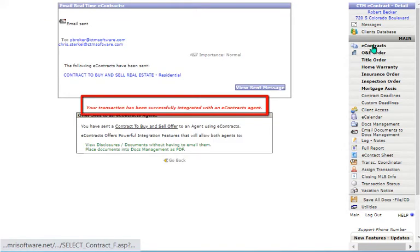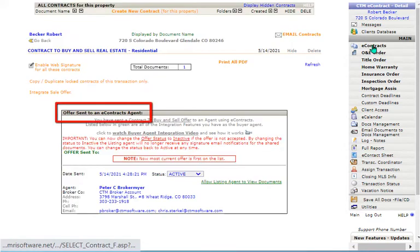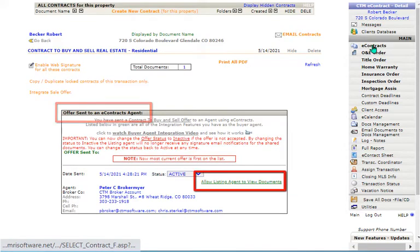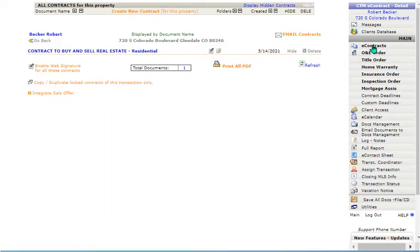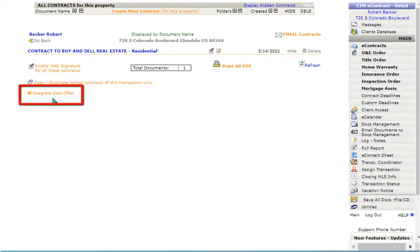If integration has been successful, great. If integration does not occur, let's look at the new feature found in the sale transaction: the Integrate Sale Offer link.